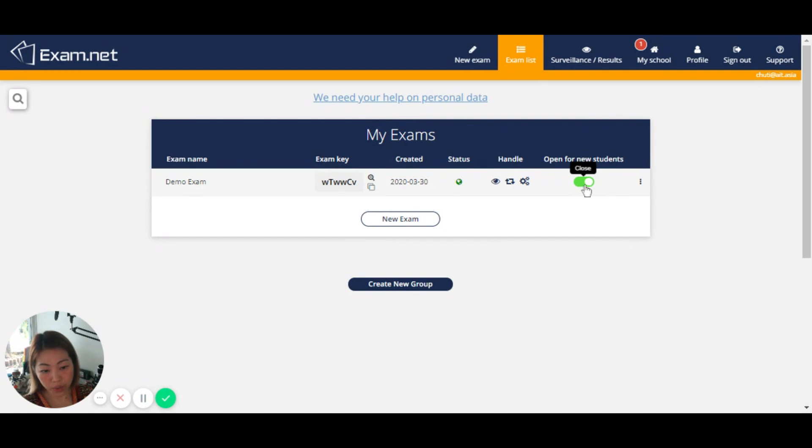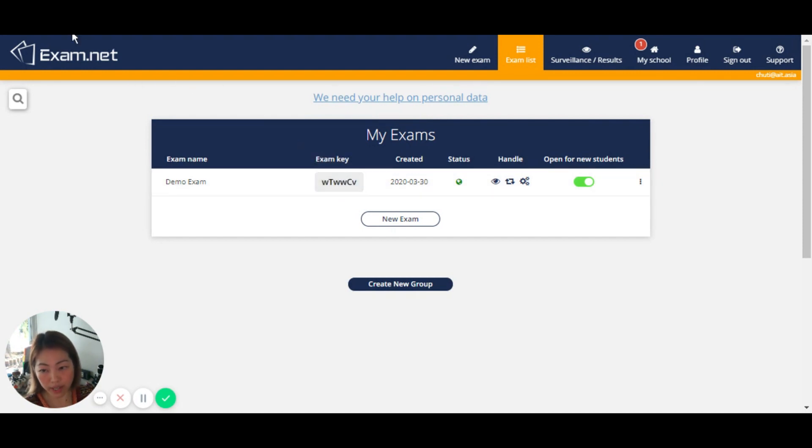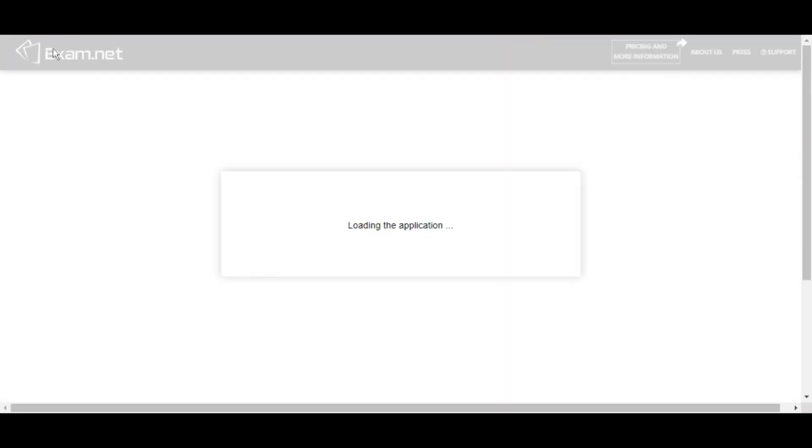And also don't forget that this option has to turn on. So let's use this one to simulate and to see how students would work on the exam environment on thisexamnet.